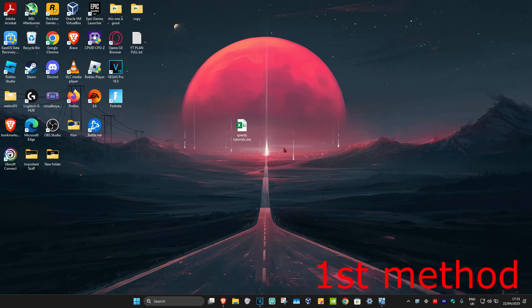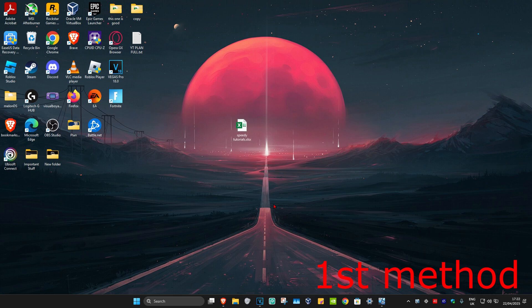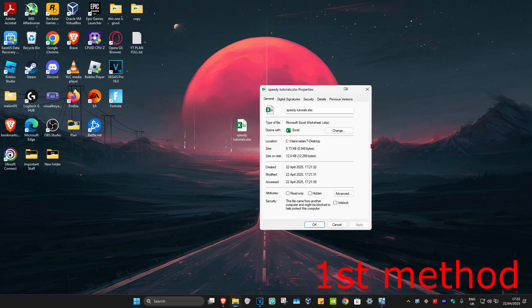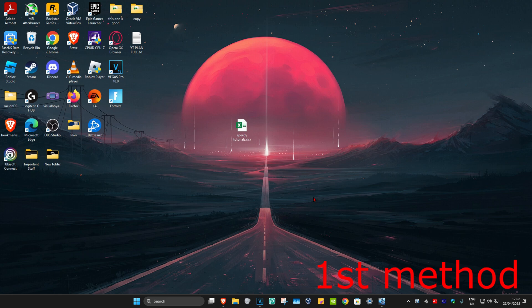So guys, for the first method you want to find your file, right-click on it, and then click on Properties. Once this comes up, make sure you're in the General tab. Now if you look on the bottom next to Security, it's going to be seen right here—Unblock. You want to tick this box saying Unblock.